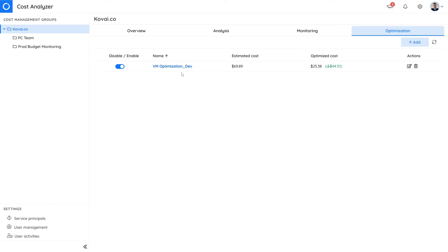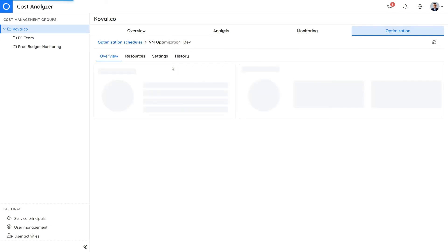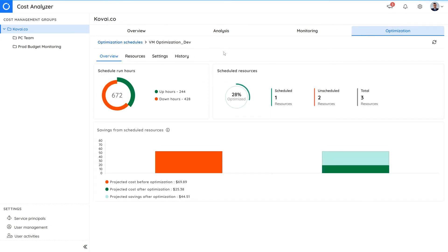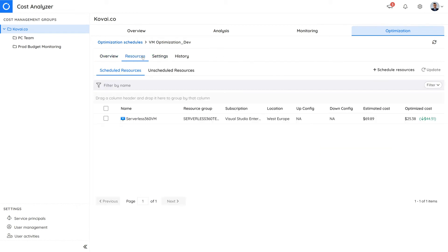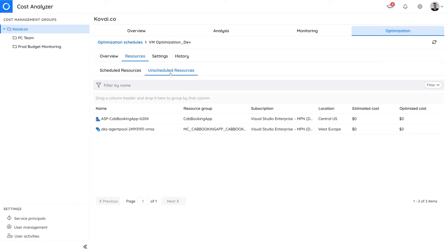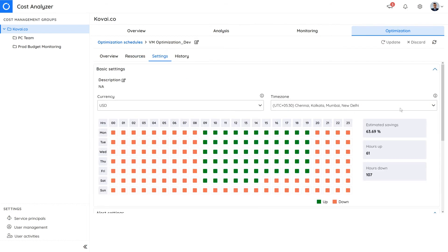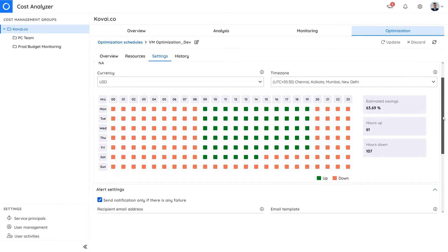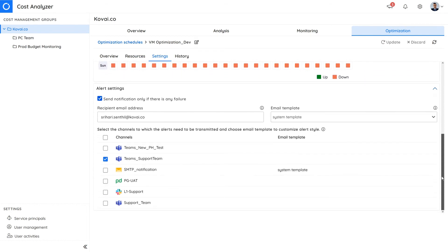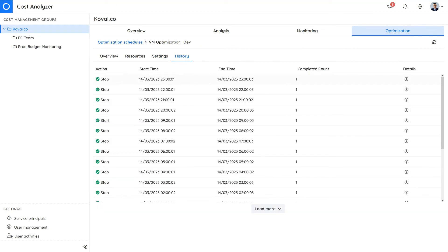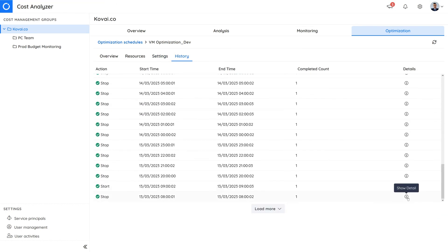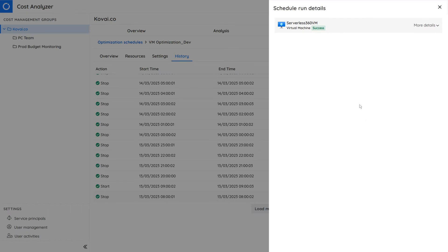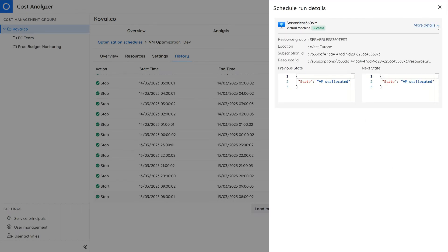Details of the schedule can be viewed by clicking on it. Here we can see a high-level overview and check both scheduled and unscheduled resources in the resources section. The settings section displays the configured up and down times and the notification settings. The history section logs all activities related to this schedule and clicking on details on any of the entries will display the schedule run details.